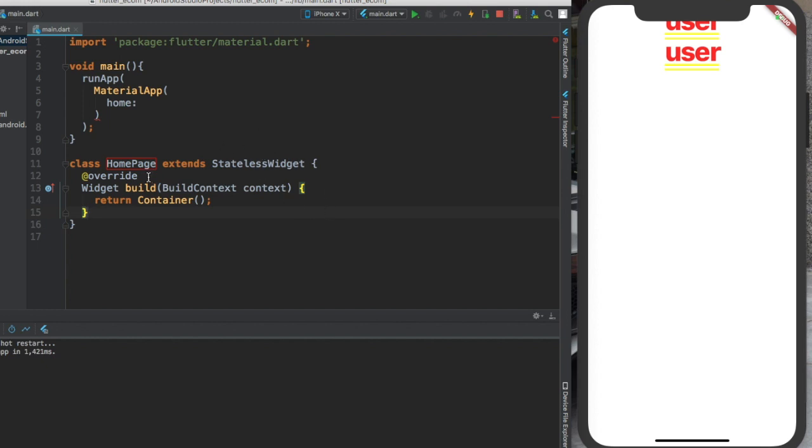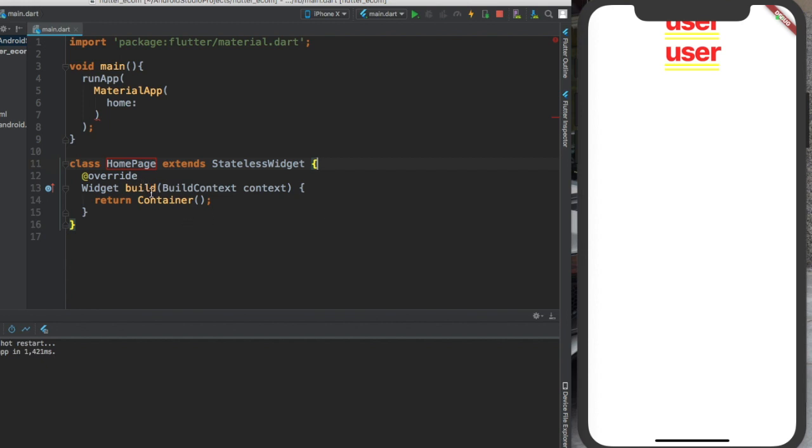Inside of here, we are overriding another class. If you don't know what overriding is, if you don't have a very deep knowledge of programming - overriding is basically writing over something. This function, the build function, is defined inside of this stateless widget class. The HomePage class is just giving a new content or providing a particular content to this build class.